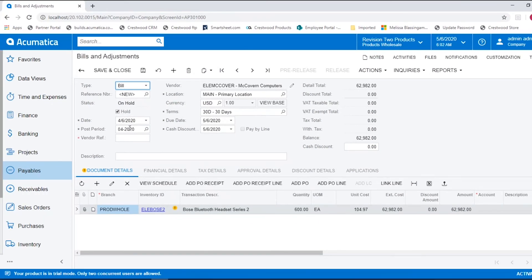From here you can make the changes that are needed to this document. And when done, take it off of hold and release.